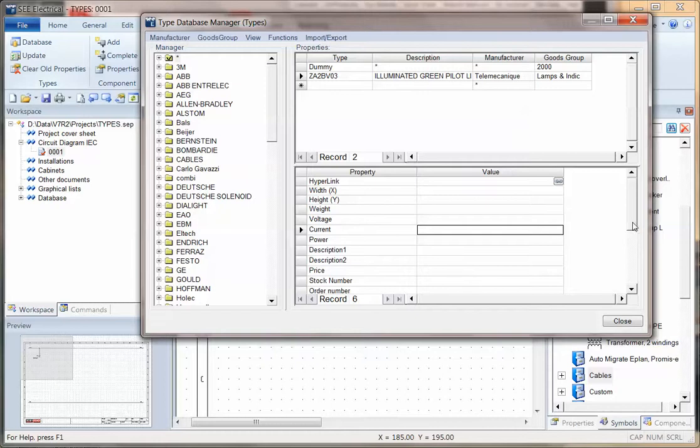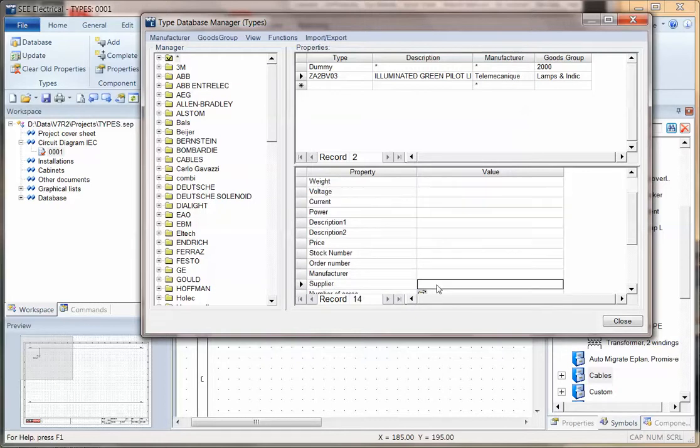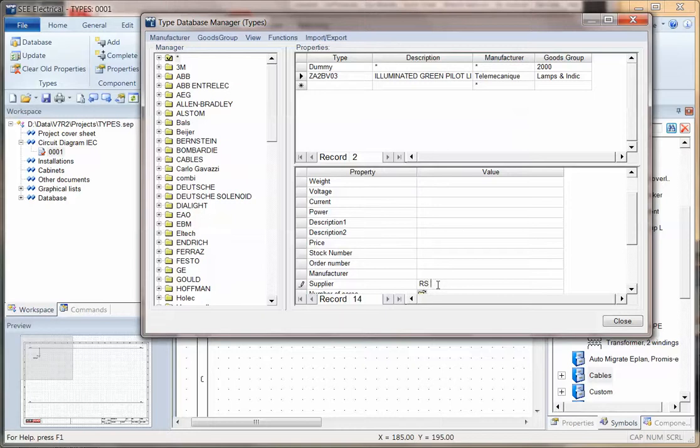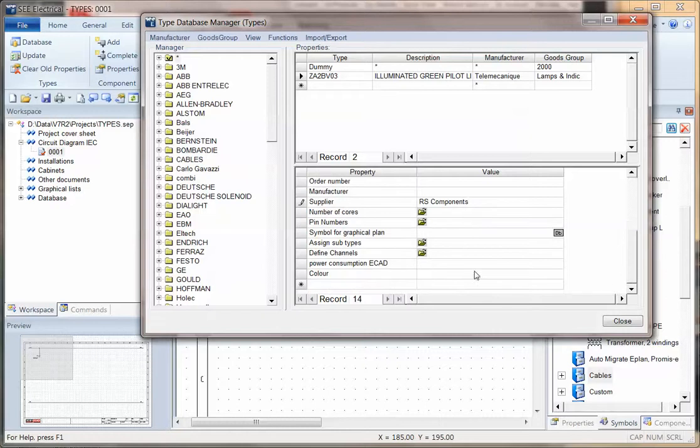In this one, I'm going to fill in some of the information. I'm going to say what the supplier is. I'm going to go down to Supply and say this is RS Components. I'm going to put some basic descriptions. I can scroll down, put the color perhaps.